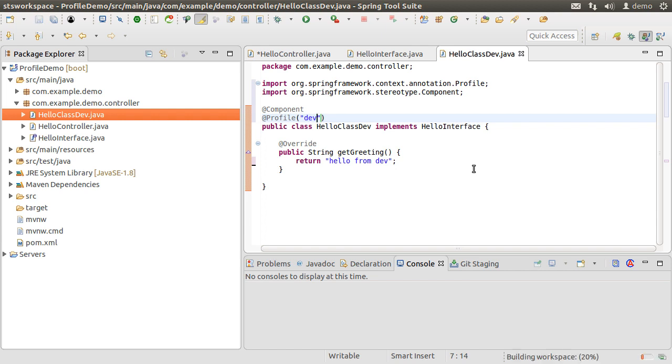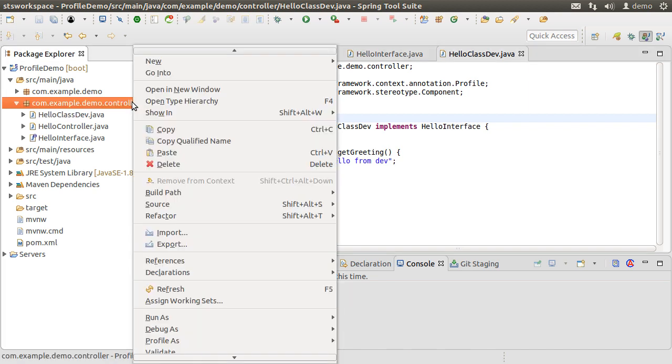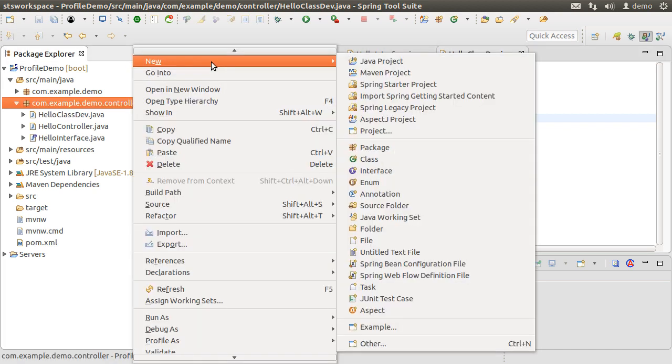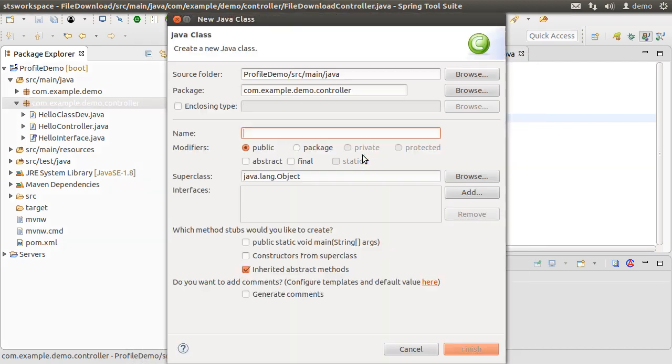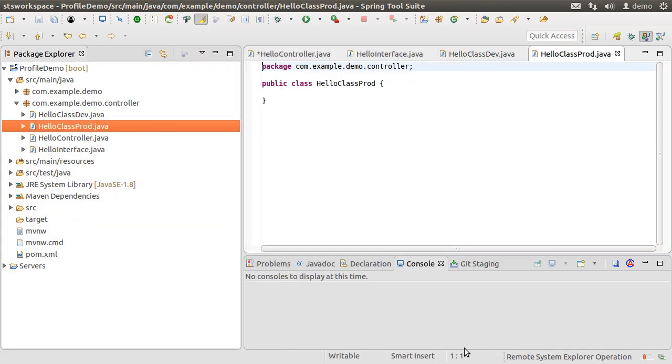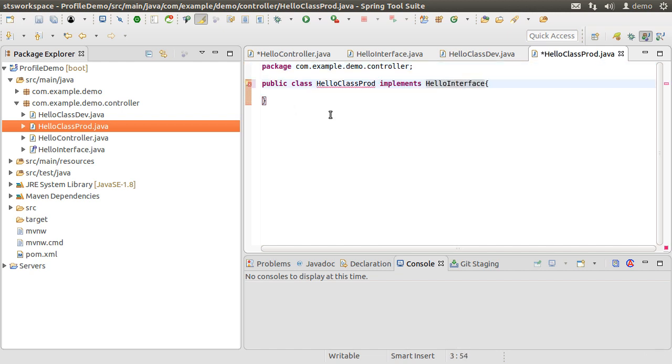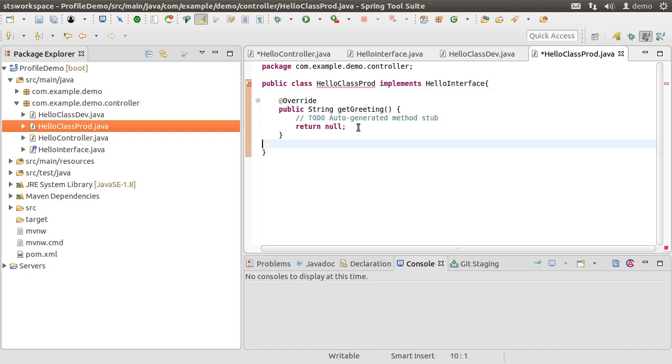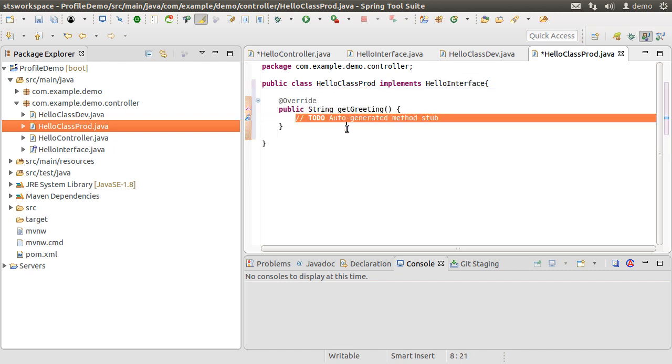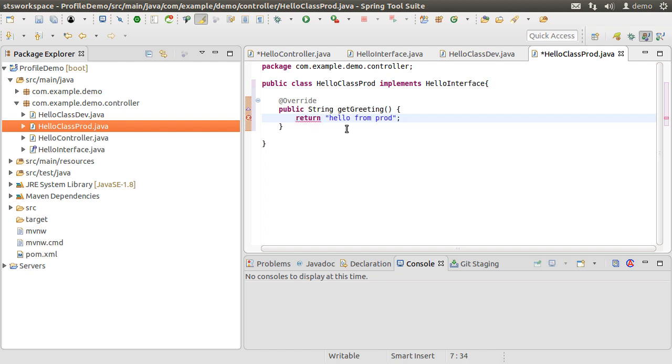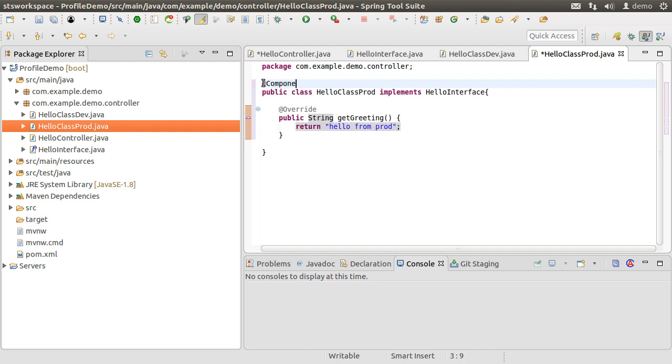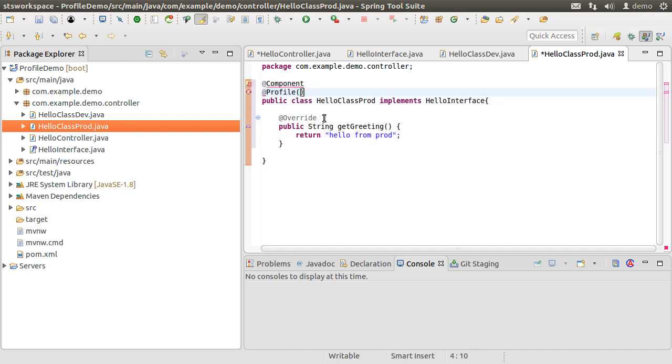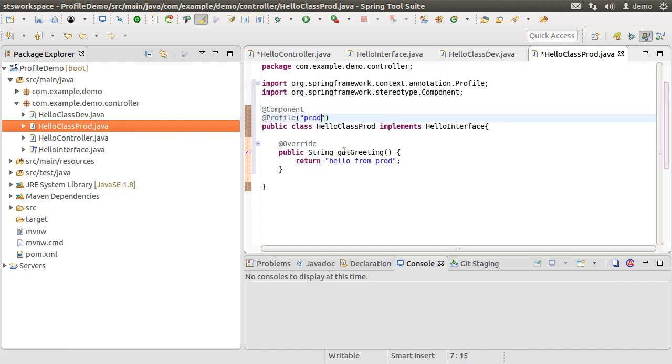You can specify multiple profiles separated by commas. Let us create another class and call it HelloClassProd. This is the one we want to be used only for production environment. Let's make it implement HelloInterface. Add the unimplemented method. Inside here let us return hello from prod. Mark it as a component and with the @Profile annotation let's specify prod. So the HelloClassDev will be in effect in the dev environment and HelloClassProd in prod environment only.